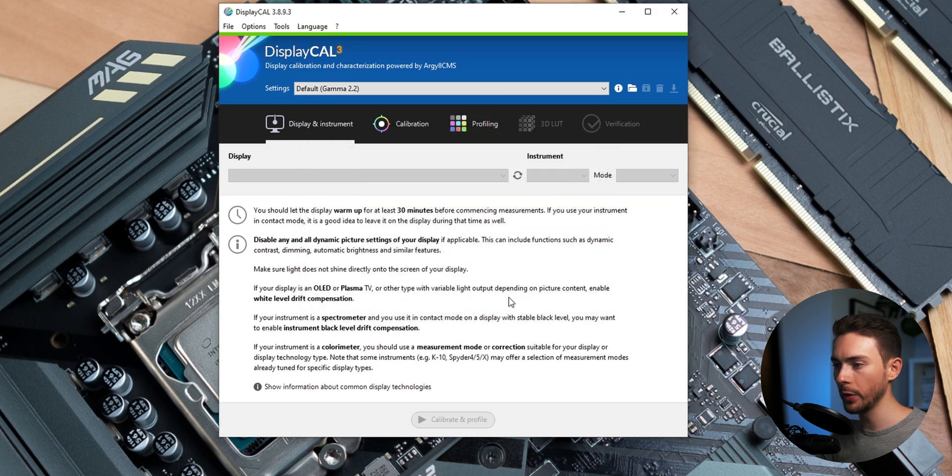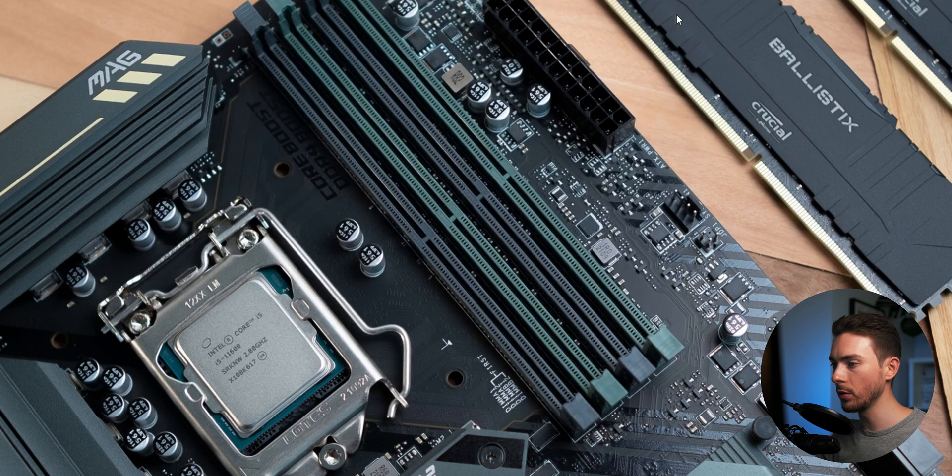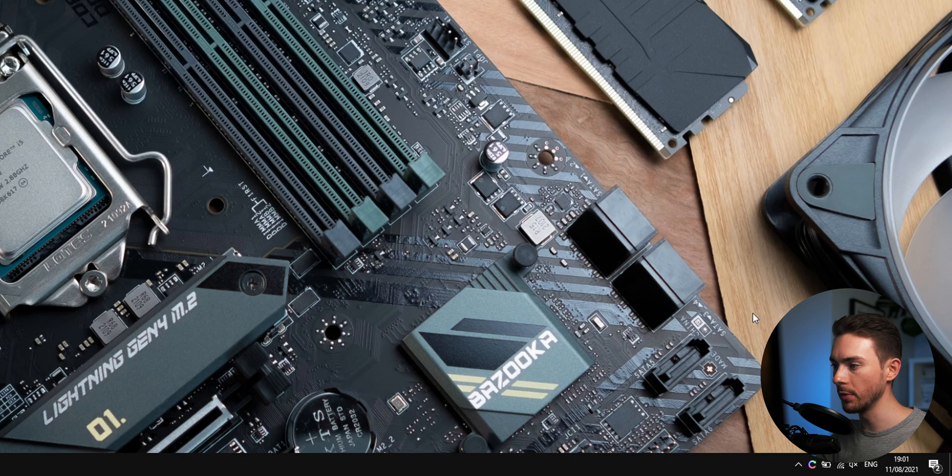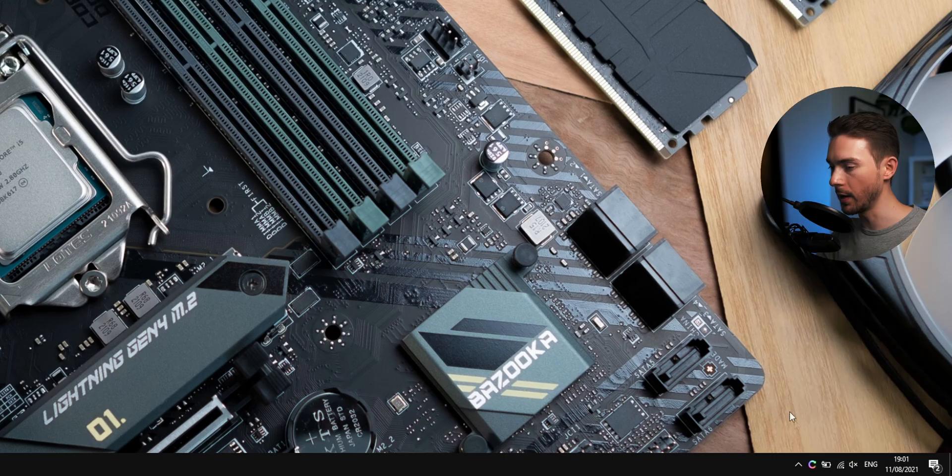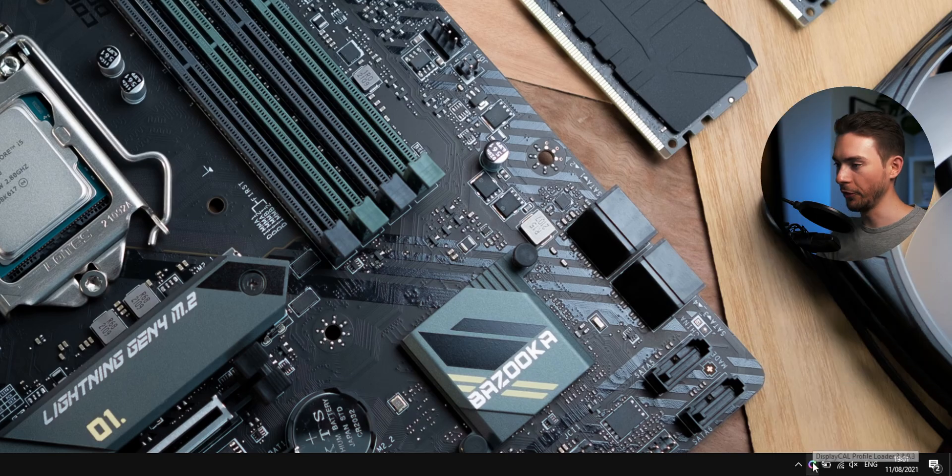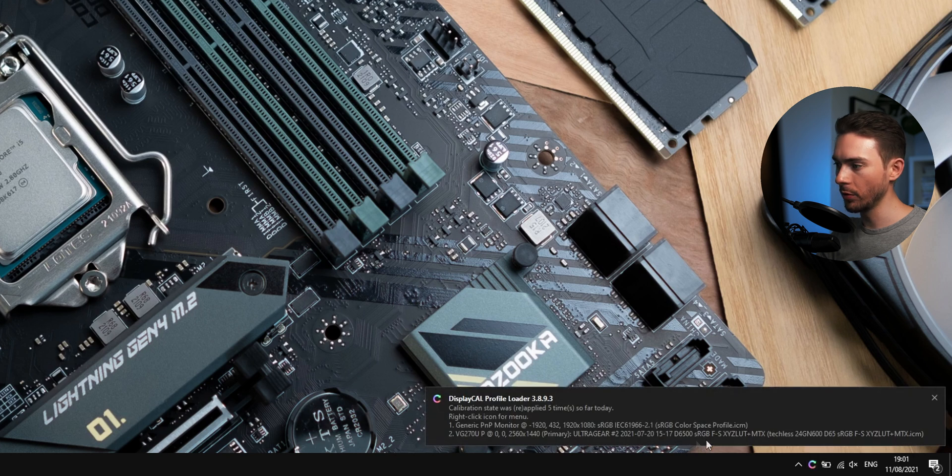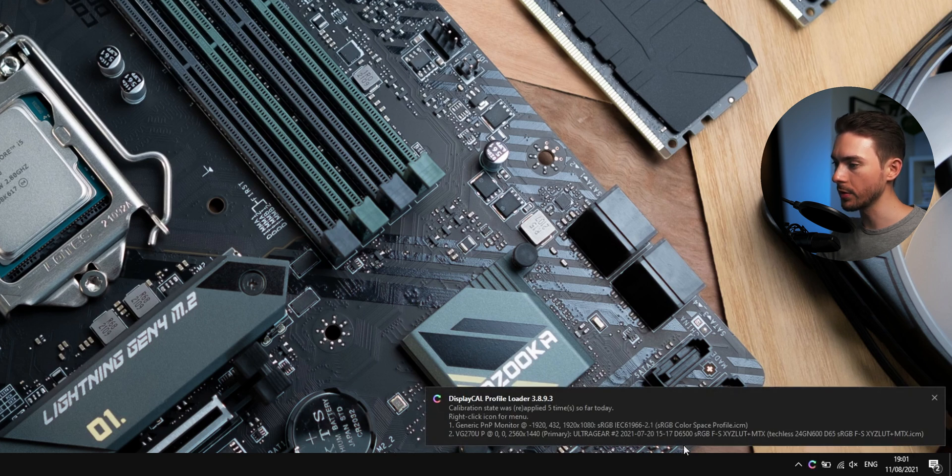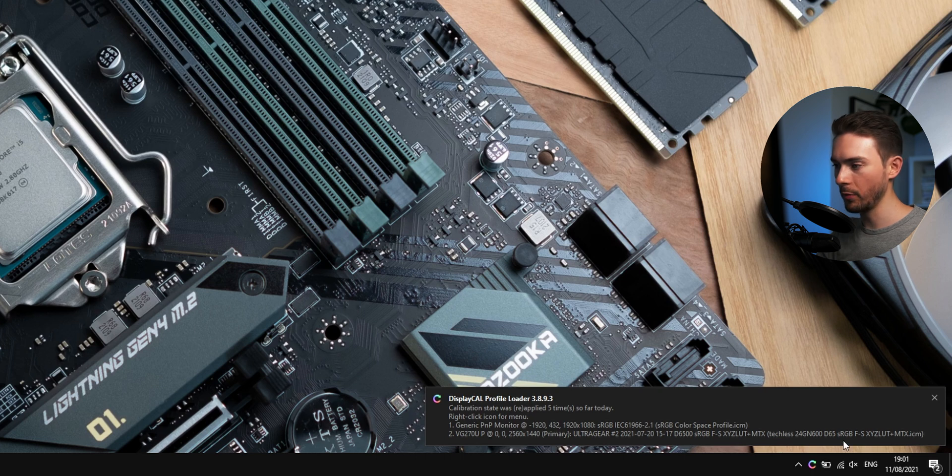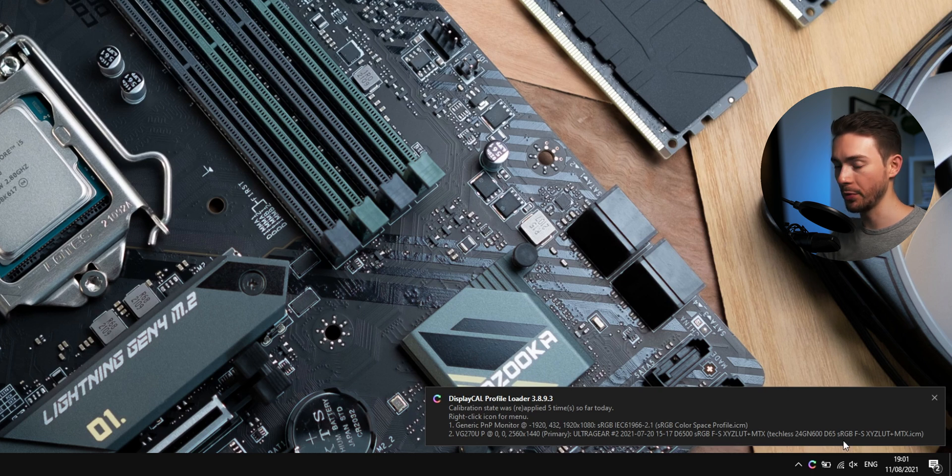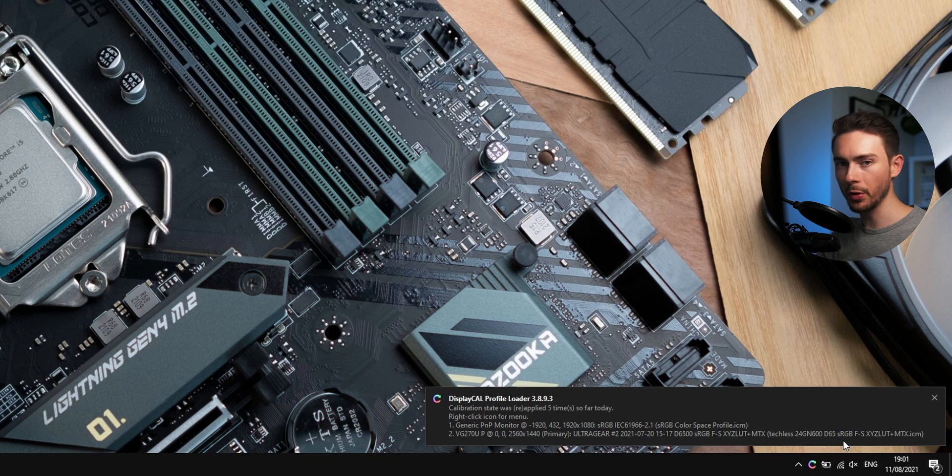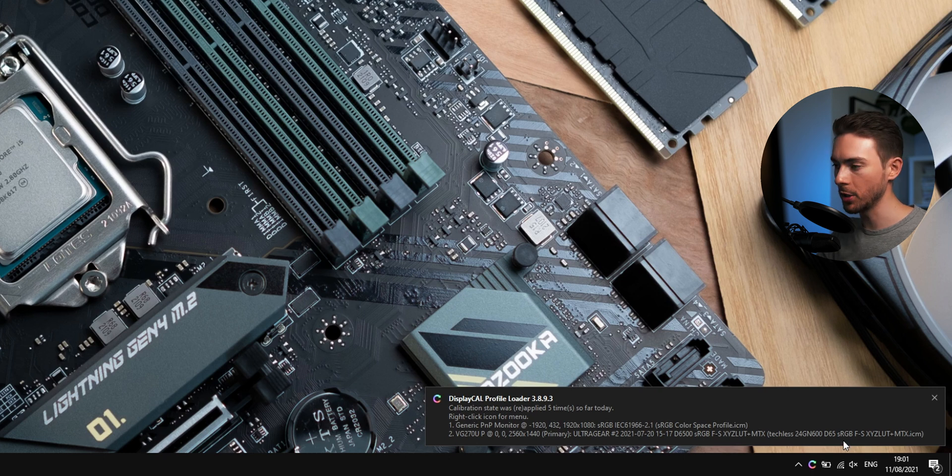At this point we can close the DisplayCal window and look for this new symbol in our taskbar. If you left click on it this should actually already show you the profile you applied earlier in Windows. I'm obviously using the completely wrong profile here on my monitor for demonstration purposes. But for you the monitor name and the name of the ICC profile should roughly match up here.